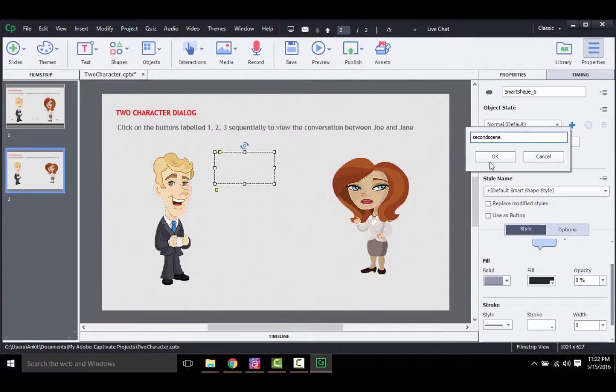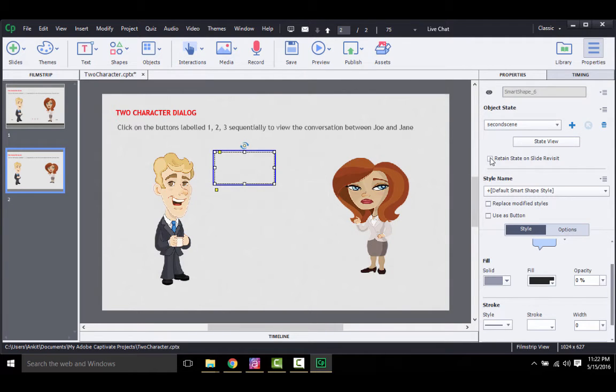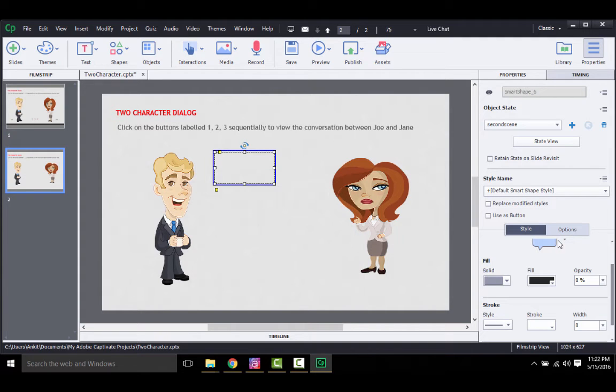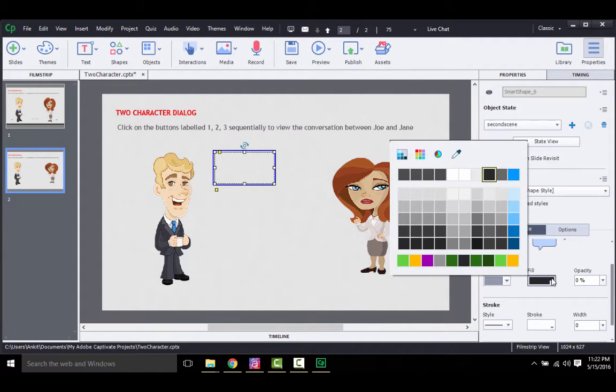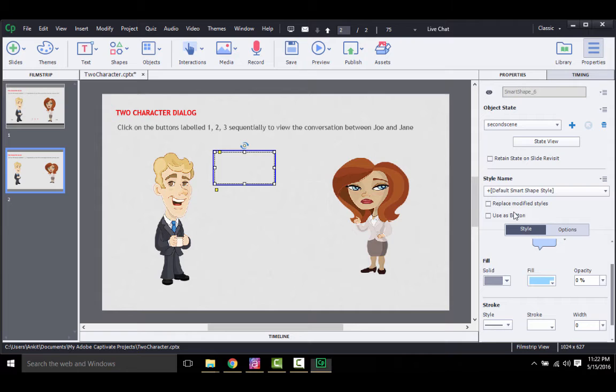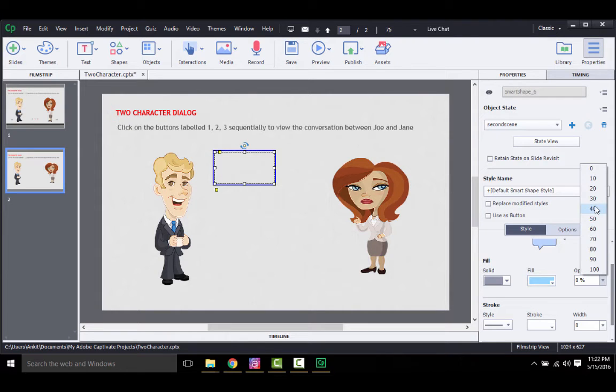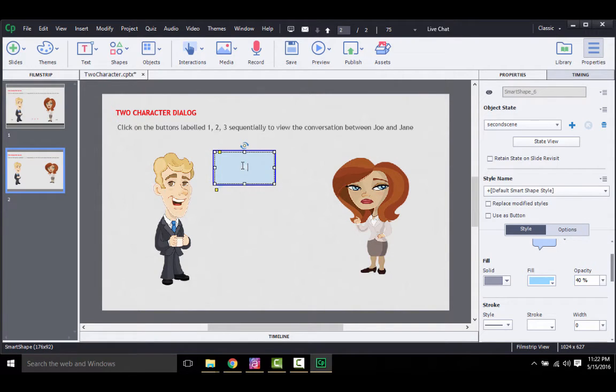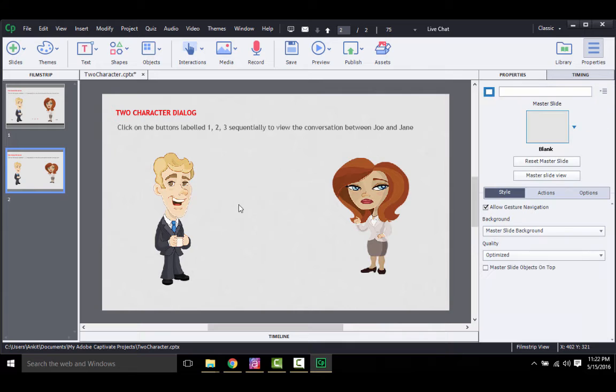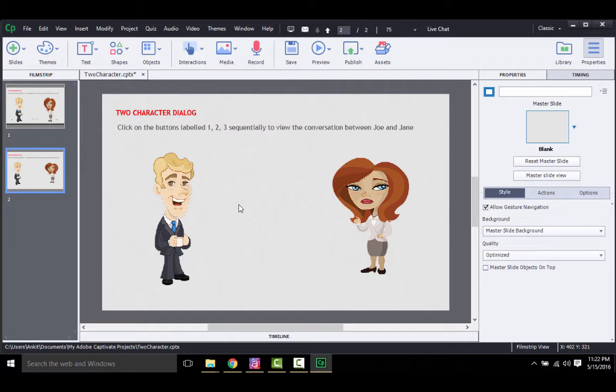Once this new state gets created, you need to change the style of the selected object as you wished it to be in the second scene. So for example, I'll change the opacity of this callout and add some text to it. That's all, your second scene is ready and stored in states. Now you just need to make it appear on a button action.